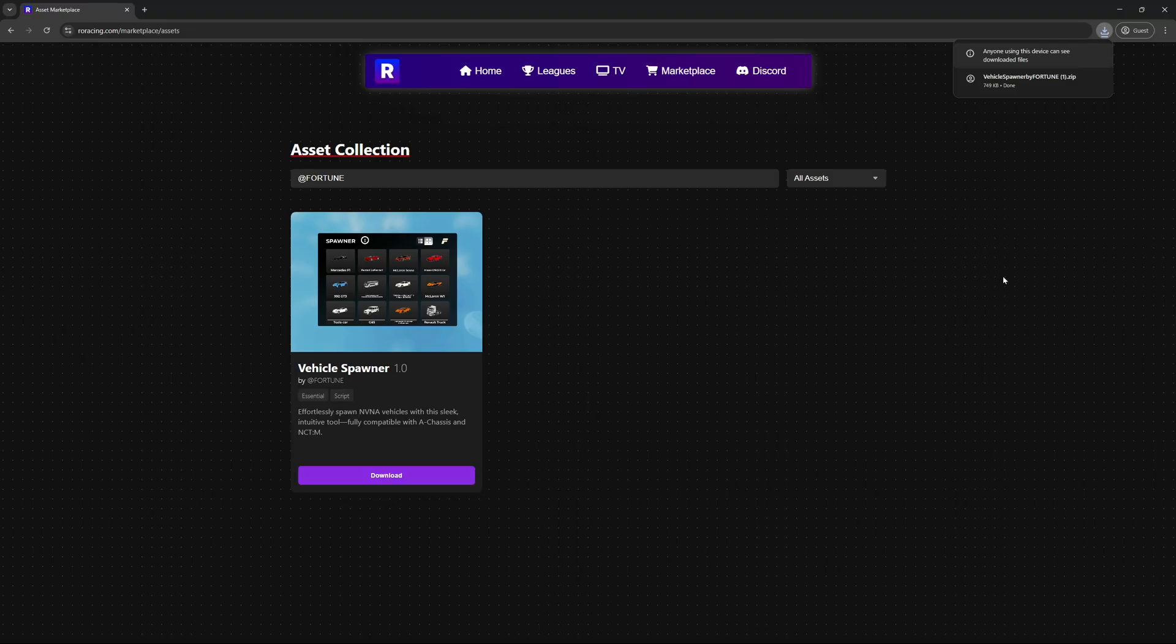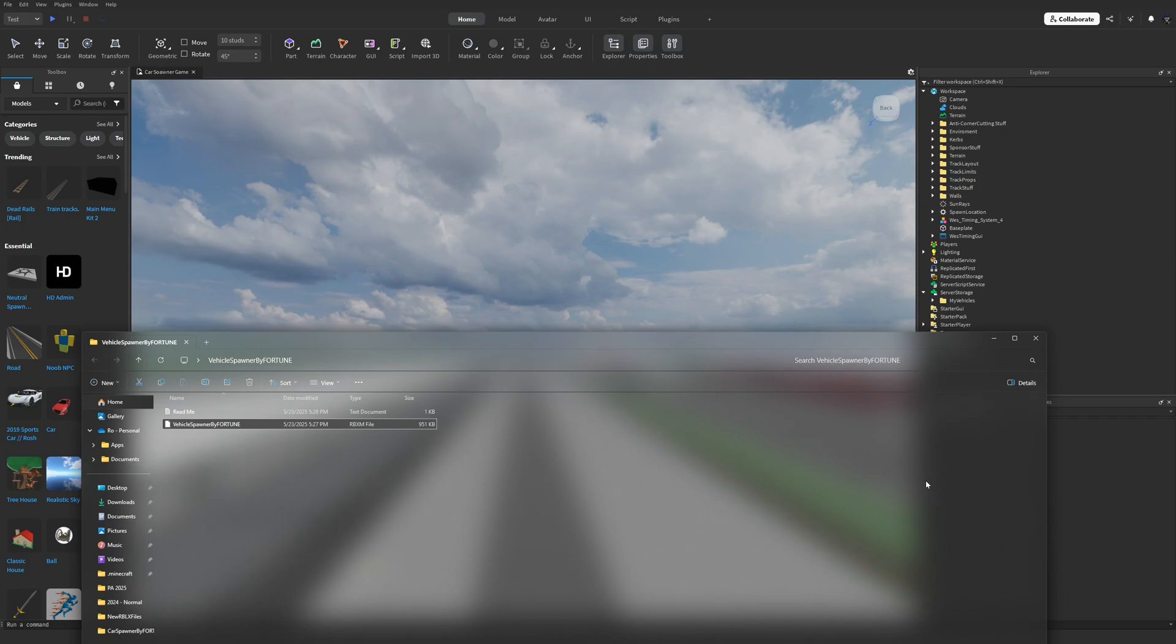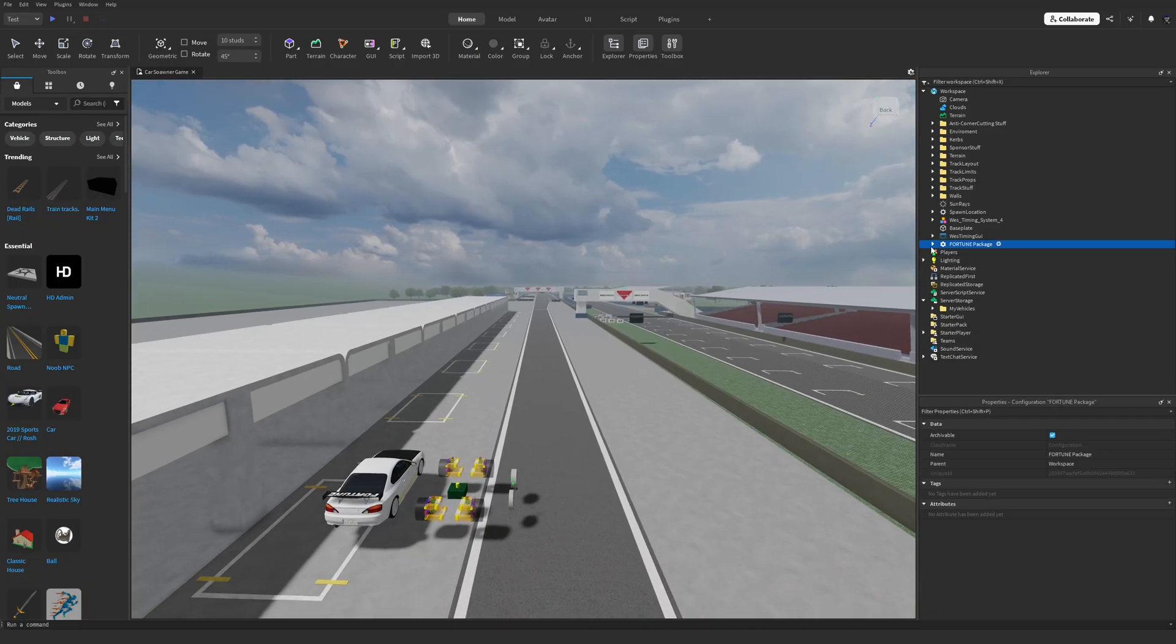Click download and then extract the zip file on your desktop or any folder you prefer. Inside the folder you'll find a .rbxm file. Drag that into Roblox Studio and you should see a Fortune package appear in the Explorer panel.